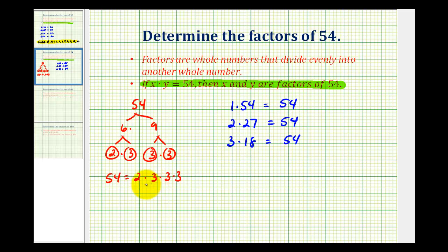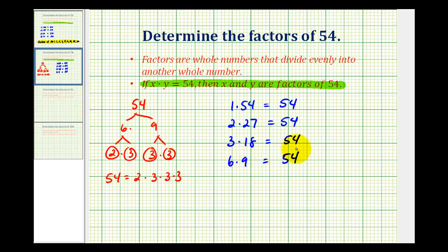We can see that 4 and 5 are not factors of 54, but 6 is. Here we have 2 times 3, that's 6. So 6 times 3 times 3, that's 9, or 6 times 9. Those would be factors of 54. And then looking at the prime factorization of 54, we're not going to be able to use any other combinations of these prime factors to determine any additional factors, because there aren't any.